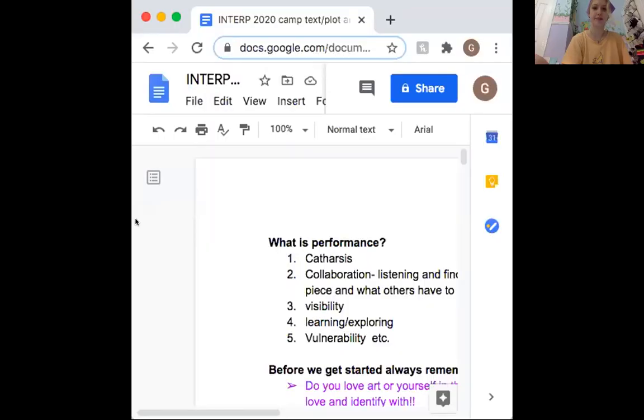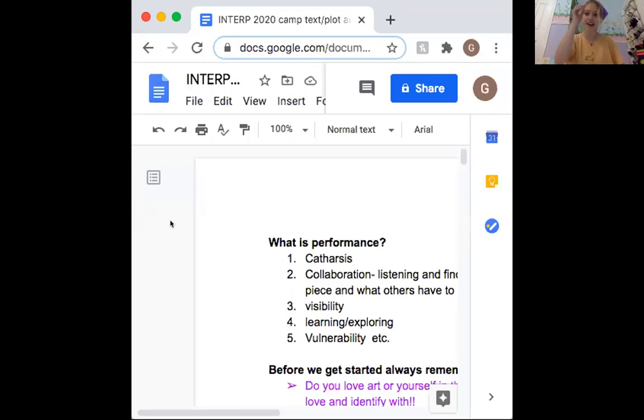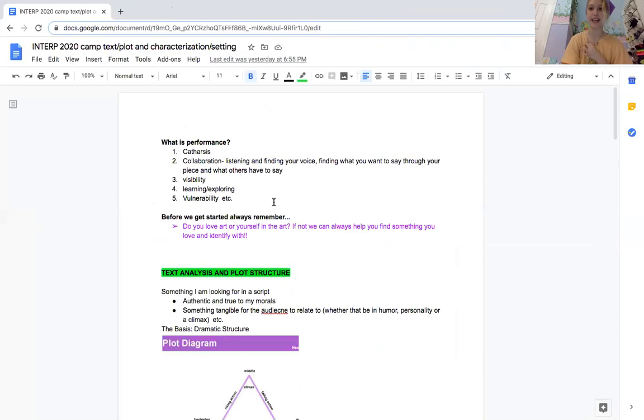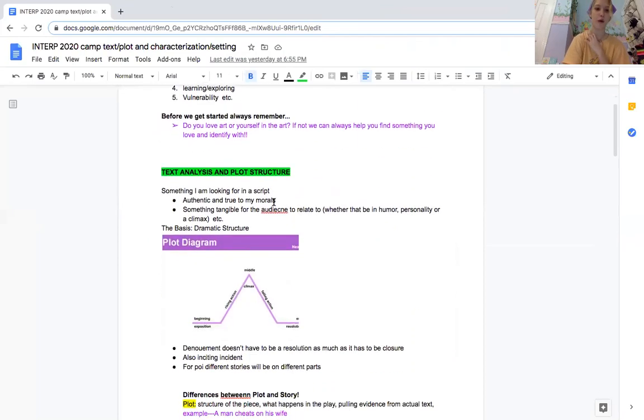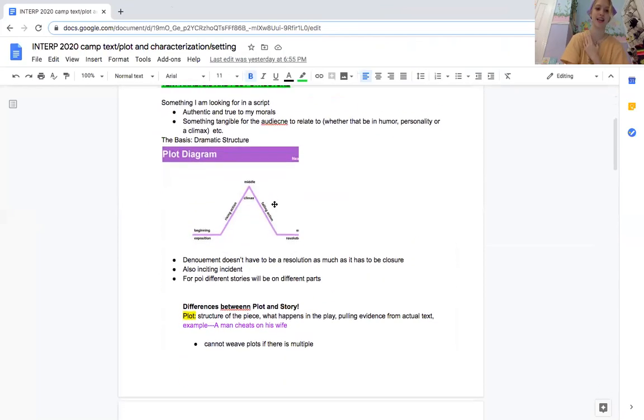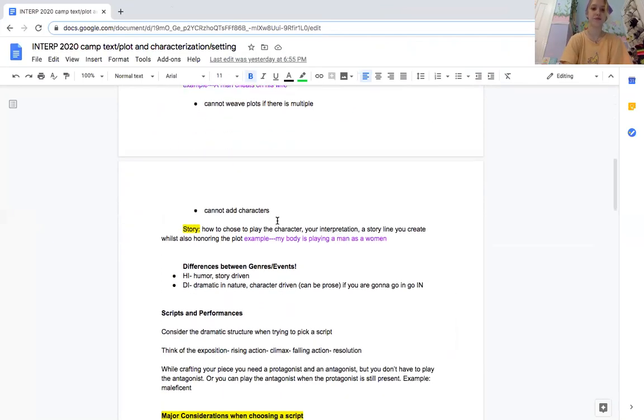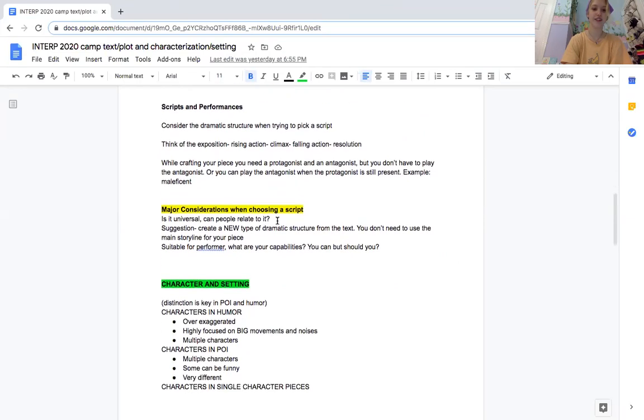Hello everybody. So today we're going to be talking about characterization and developing that character with a setting as well. I'm really excited to talk about this because this is the fun part. Really getting into the nuances of performance and how to portray someone else's story is very fascinating.